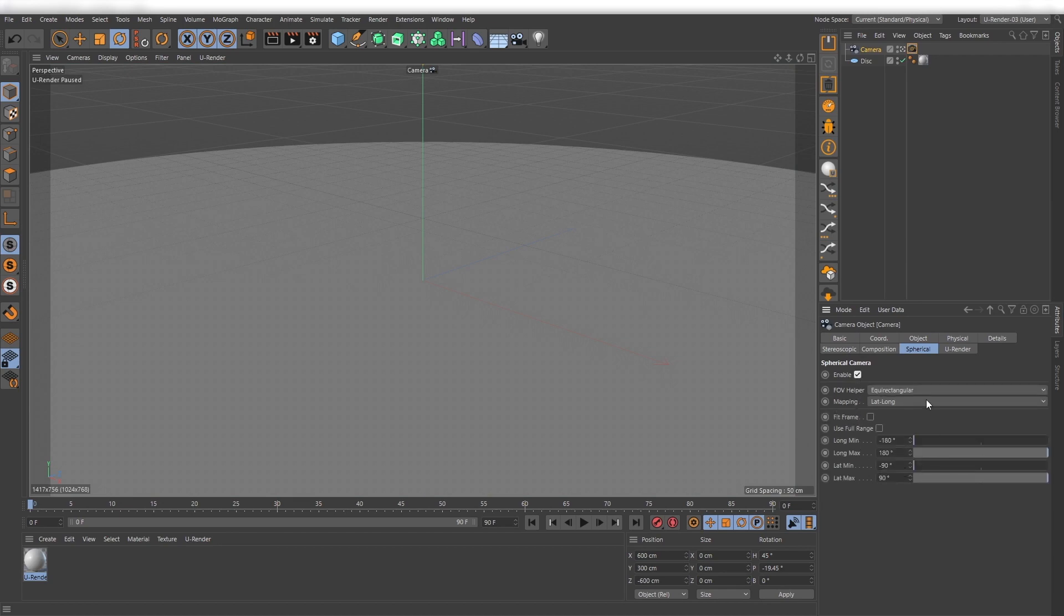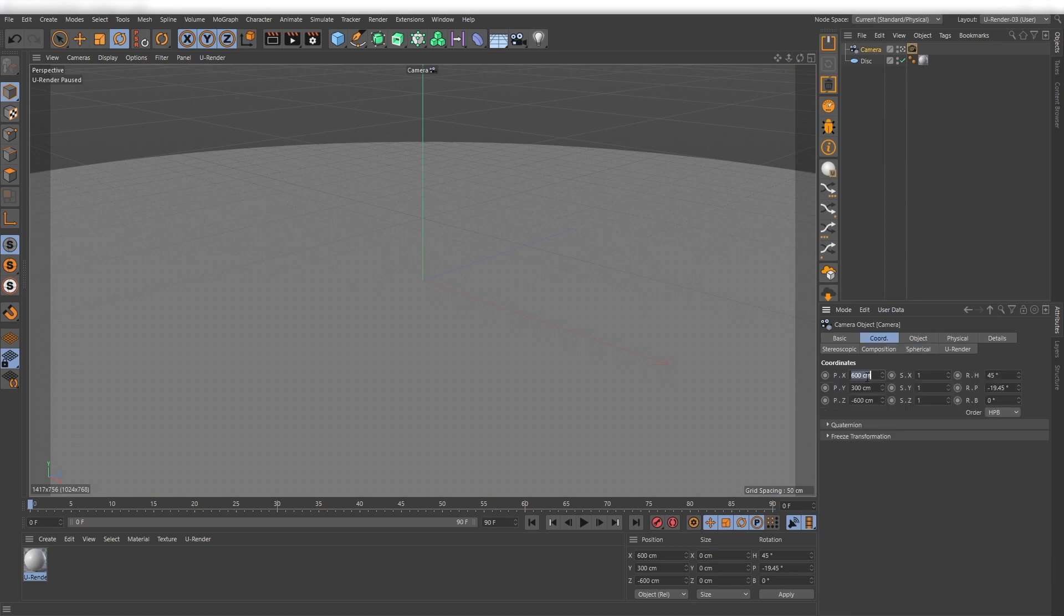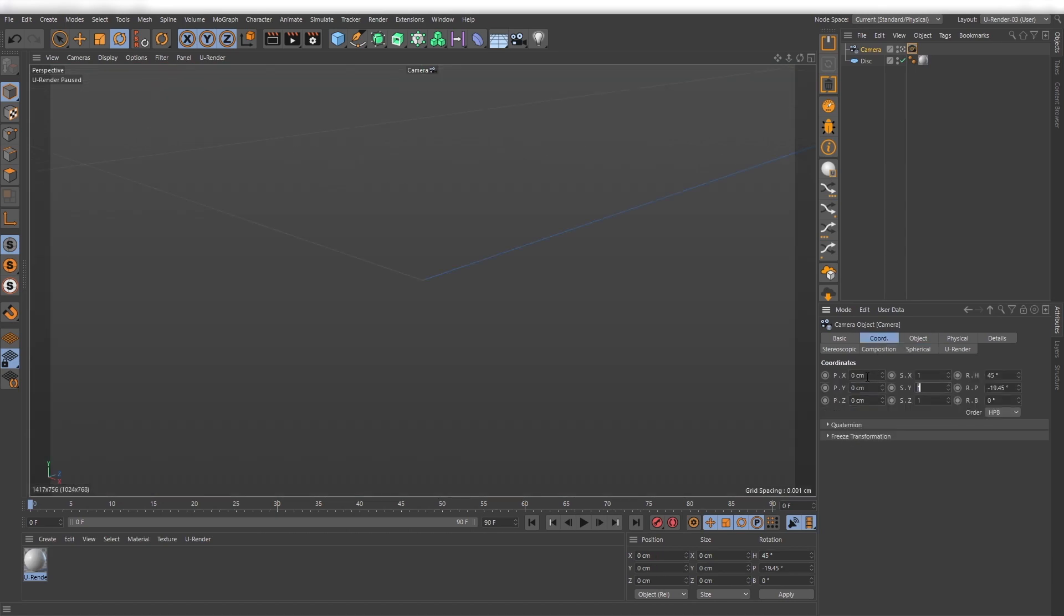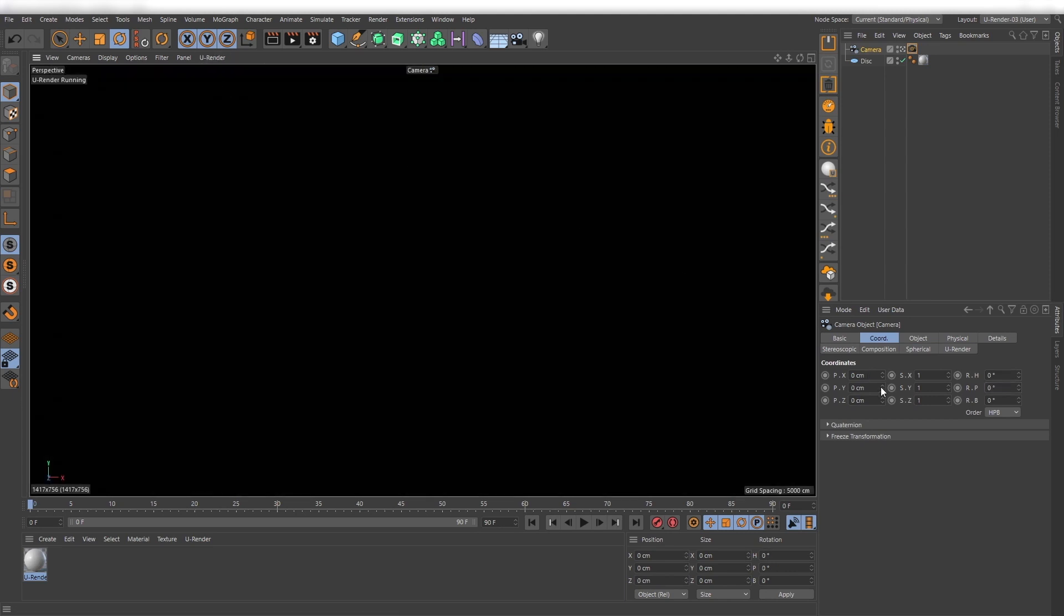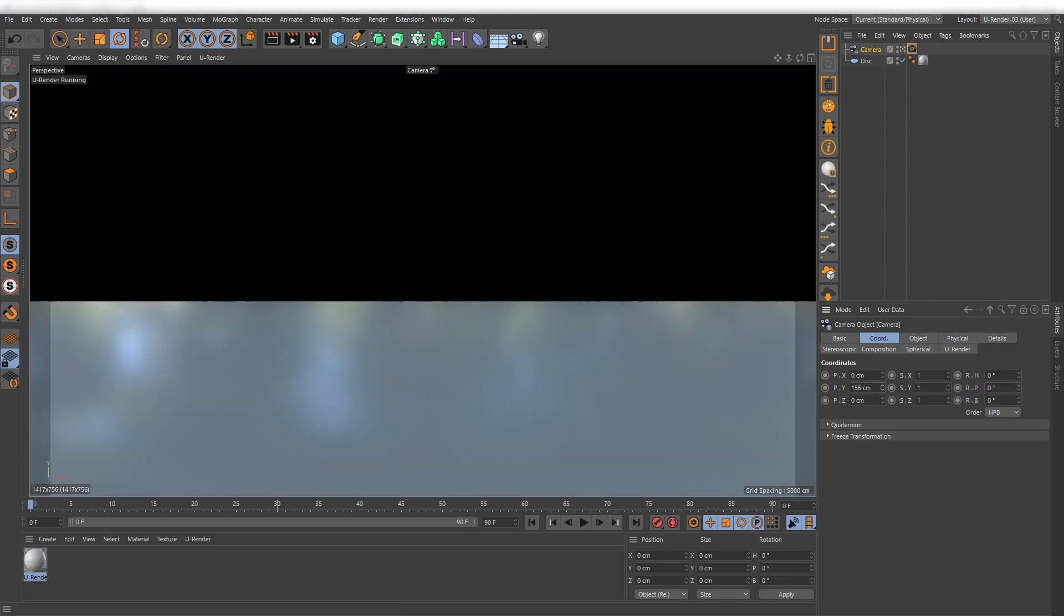Depending on what kind of HDR map you need you can change these settings, but the defaults fit very well for my needs. Start uRender and move the camera upwards to see the ground disc.